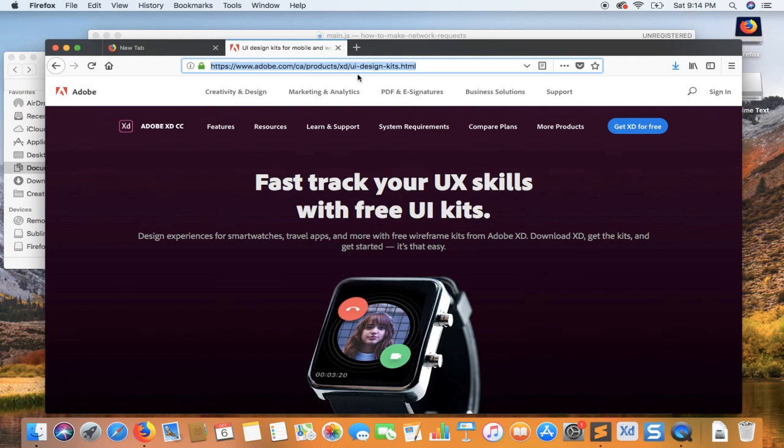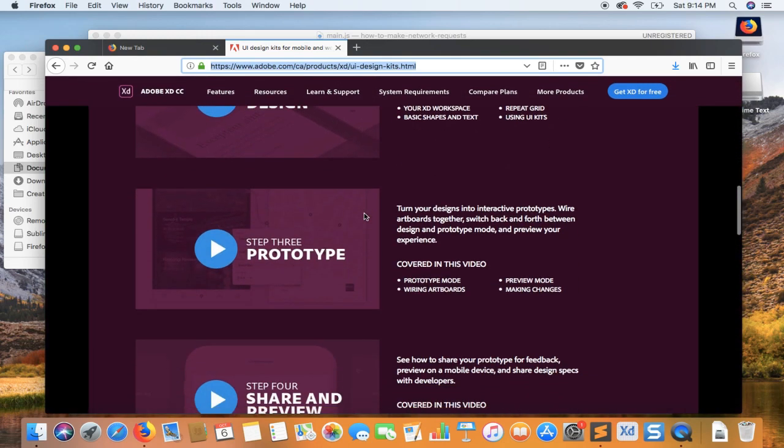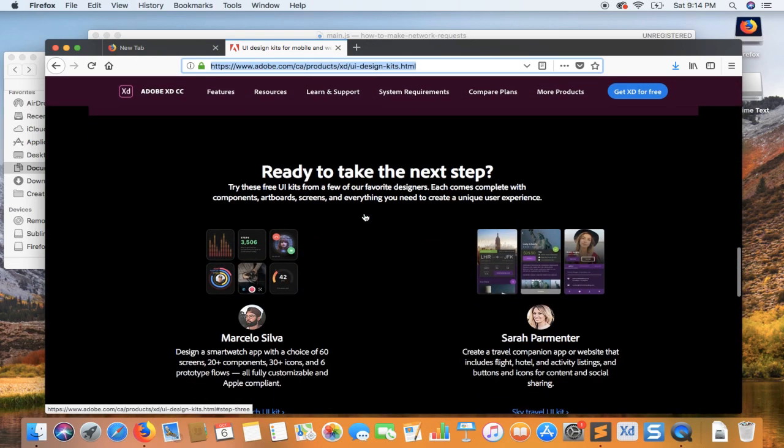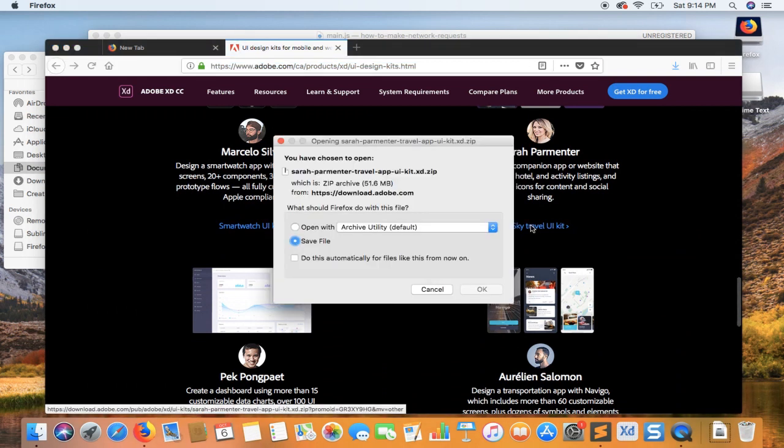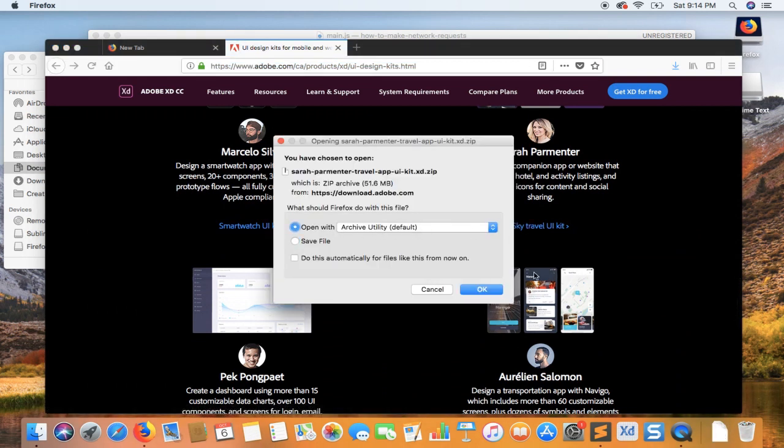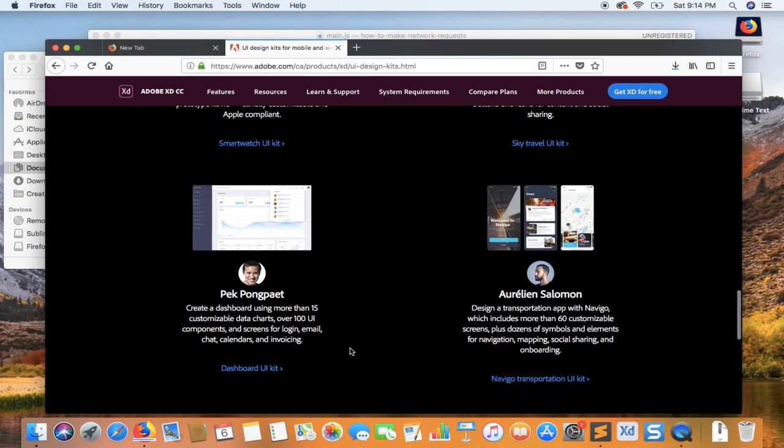We're going to visit the Adobe XD UIKit website and download random UI kits just to test the export kit. We can simply open it with the archive utility and let's just get to it.